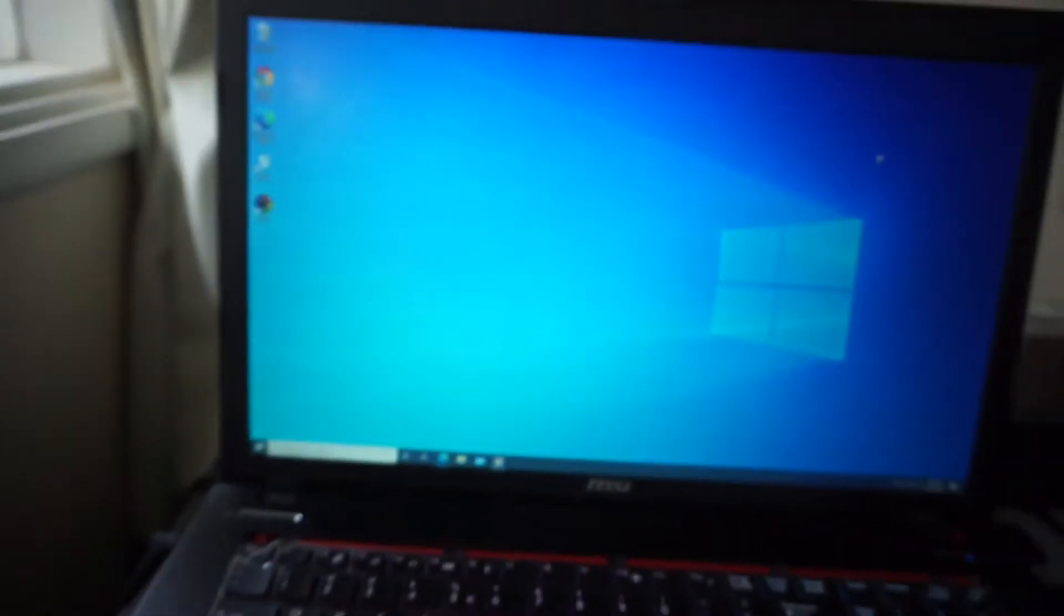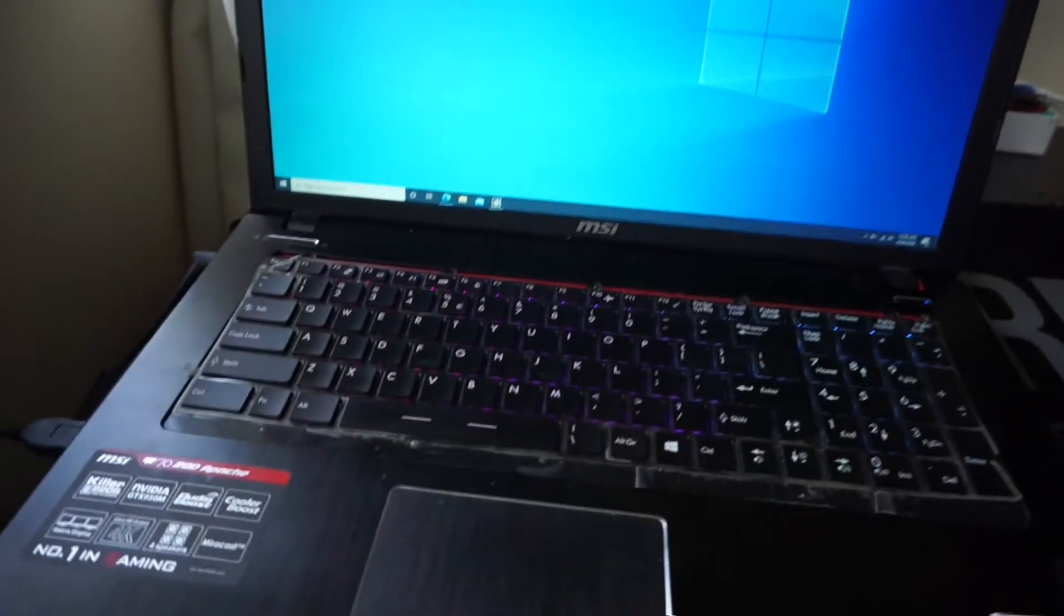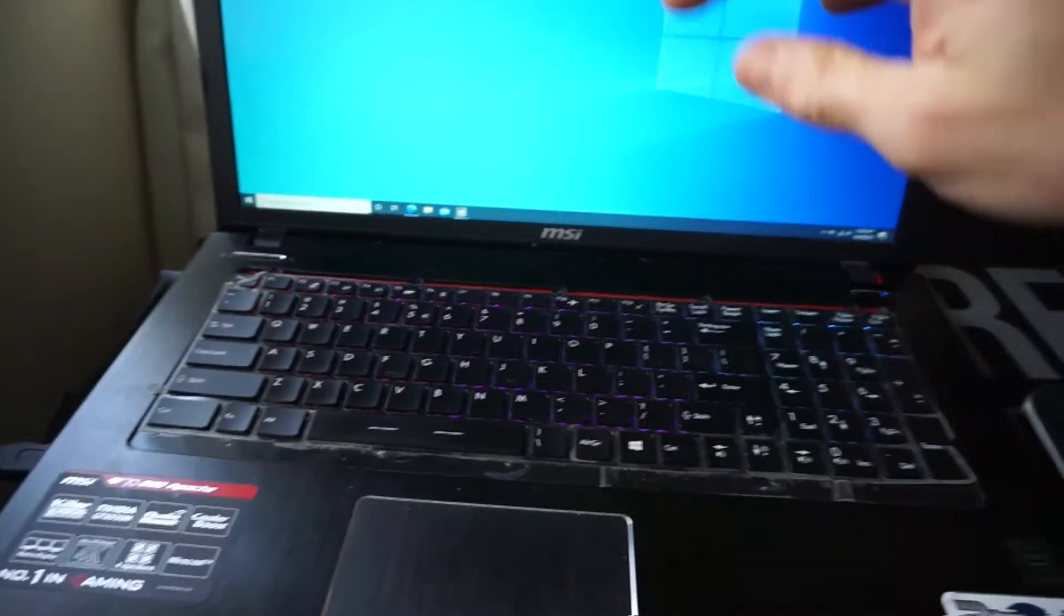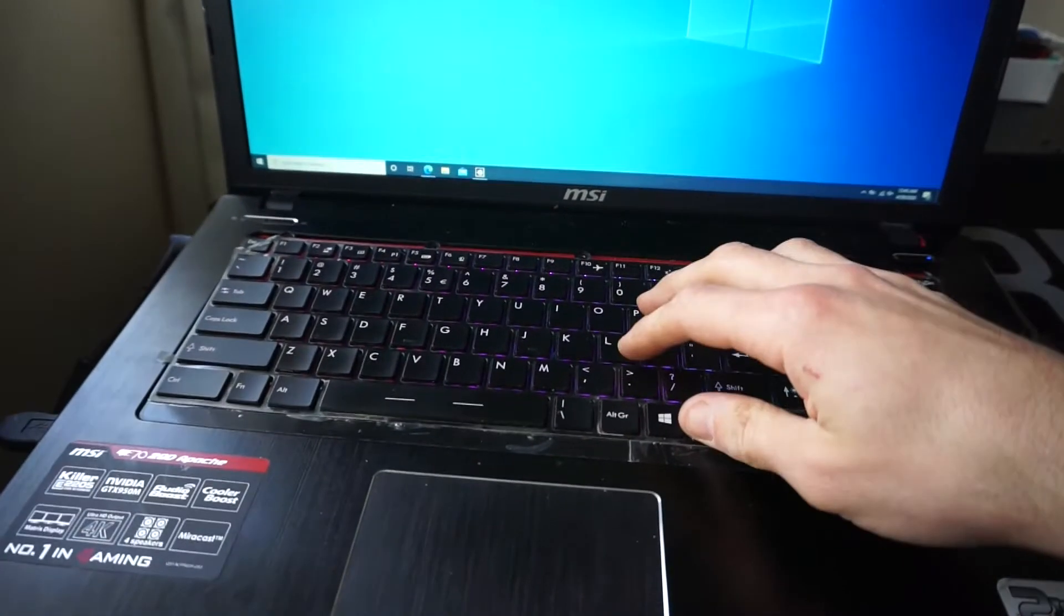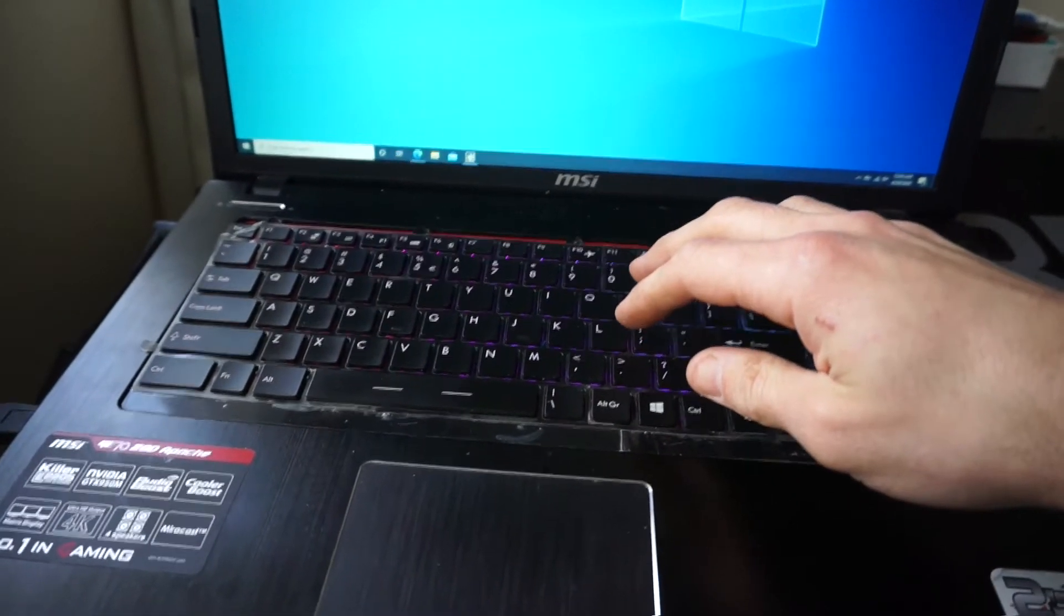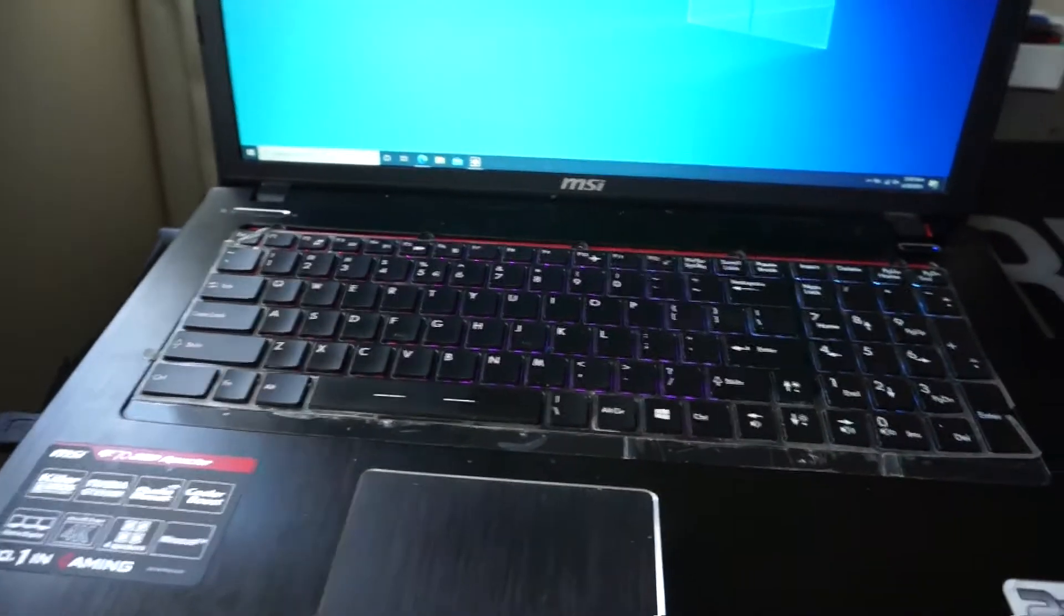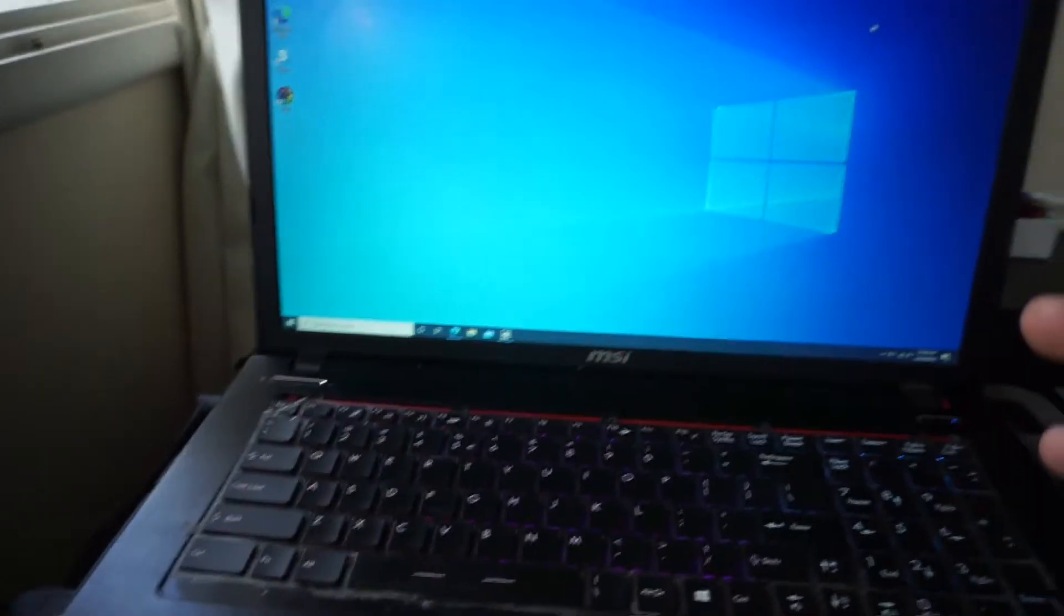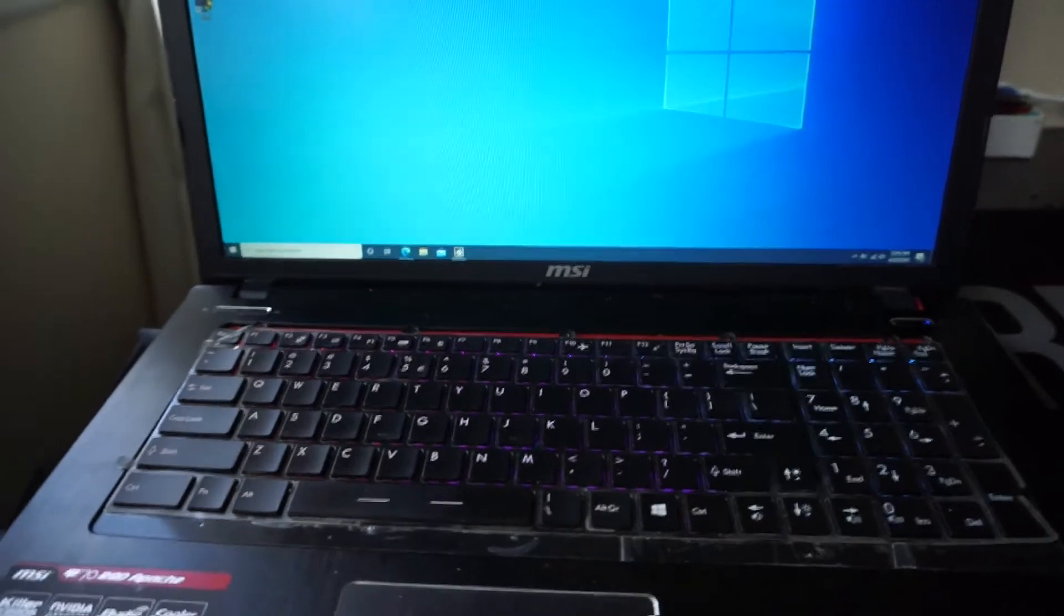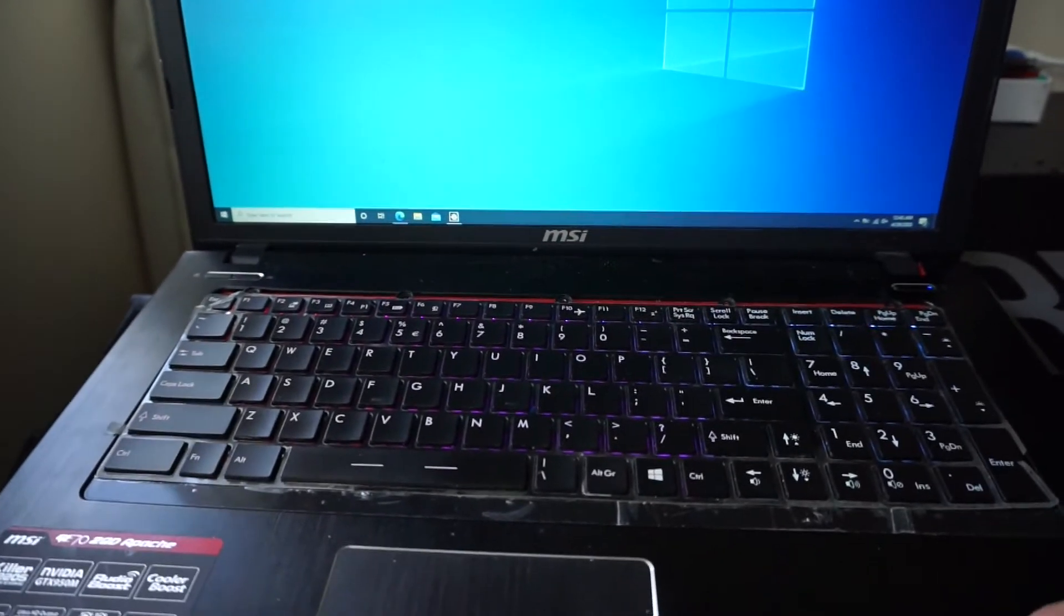So after doing those, I ran about five different things. Re-seated the keyboard, updated the BIOS or the UEFI, updated the EC firmware, reinstalled the keyboard software, and then reinstalled the SteelSeries engine 2.